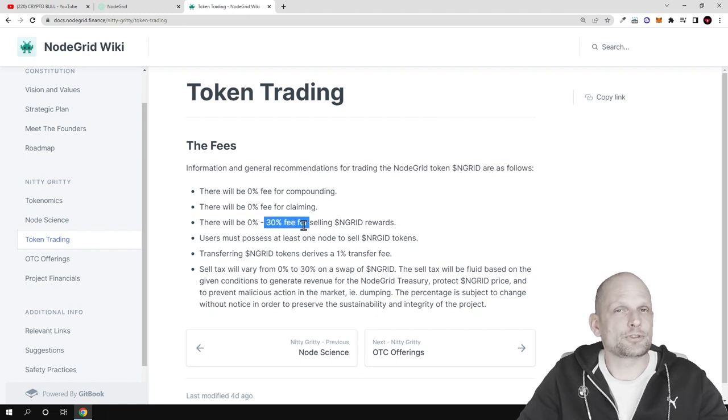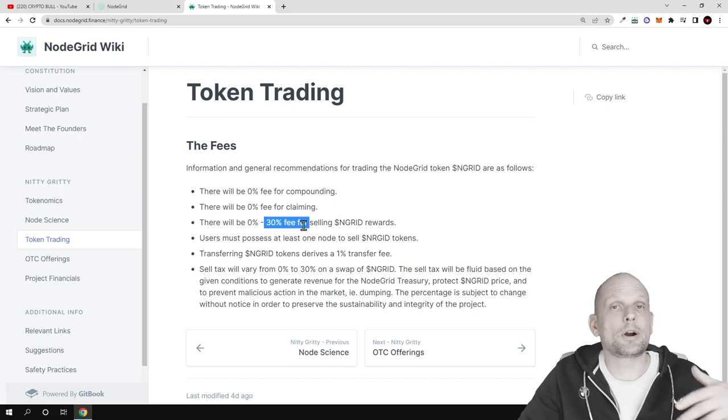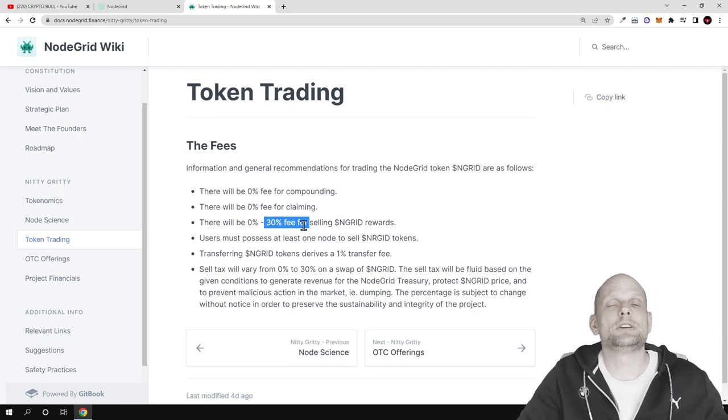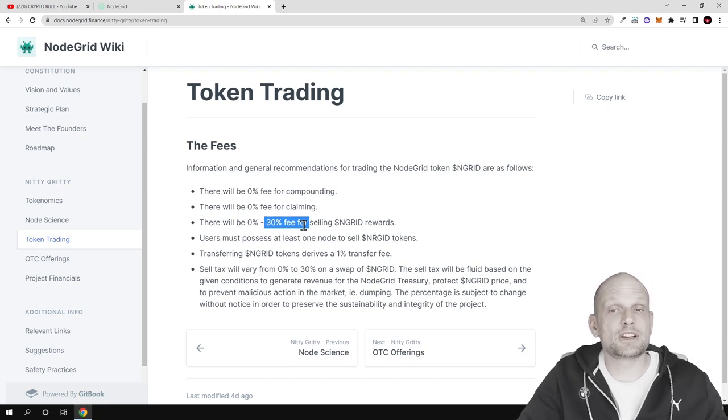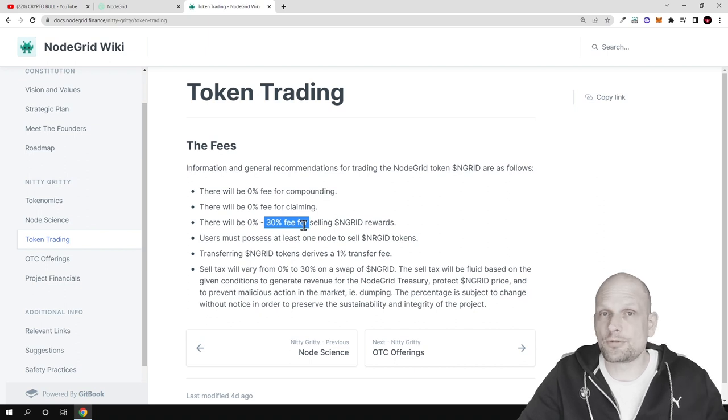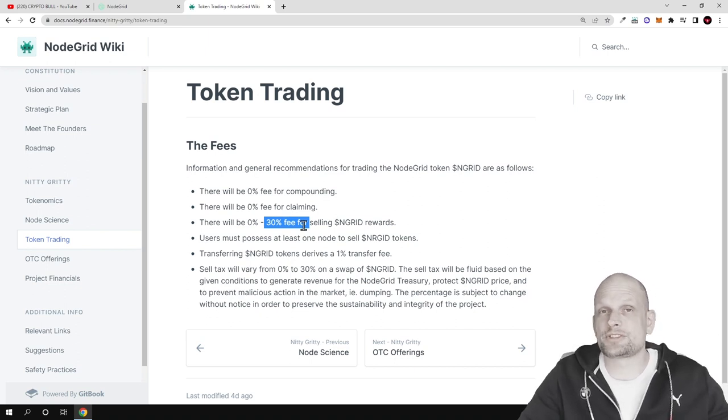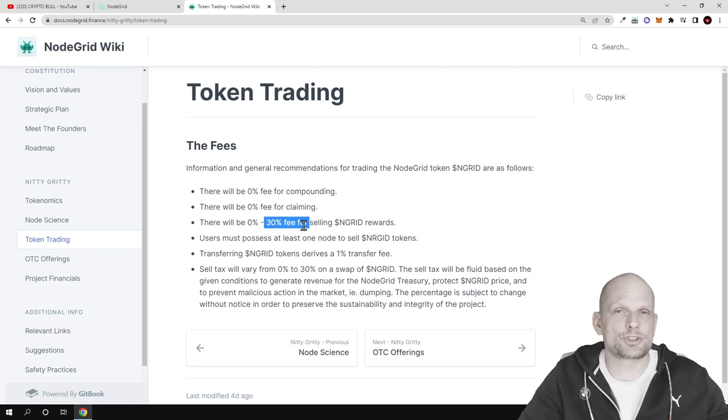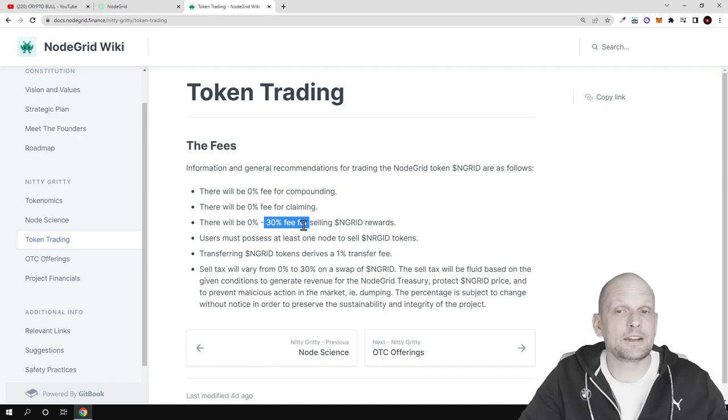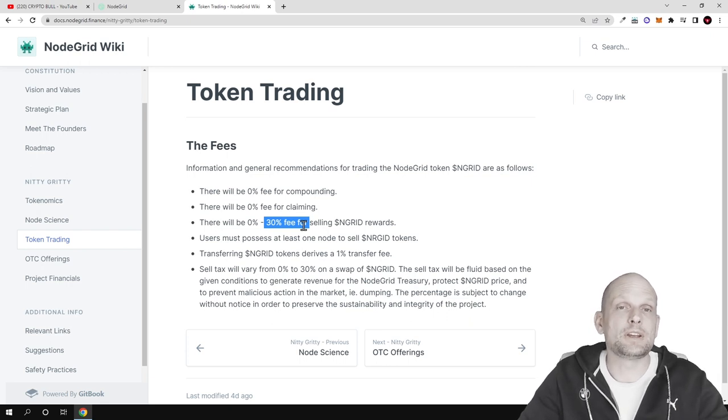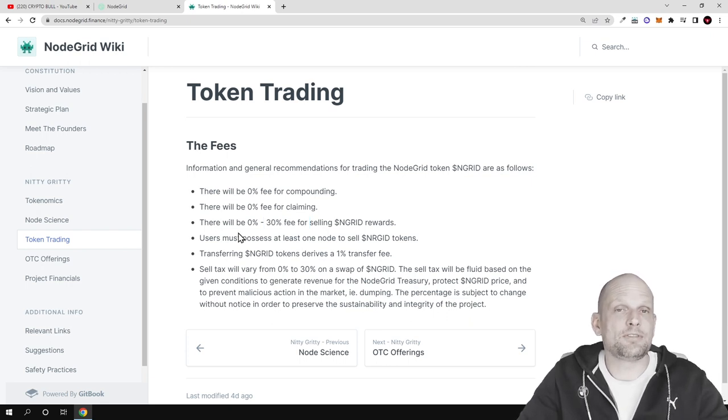For those people who are impatient, who are not in for the long term, which is common in most scenarios in crypto space, they will be losing. If for example you created the node and you want to sell your tokens the next day, you decide or change your mind or you need your money and want to withdraw it very fast, you will be in loss. You will not actually be making profits.